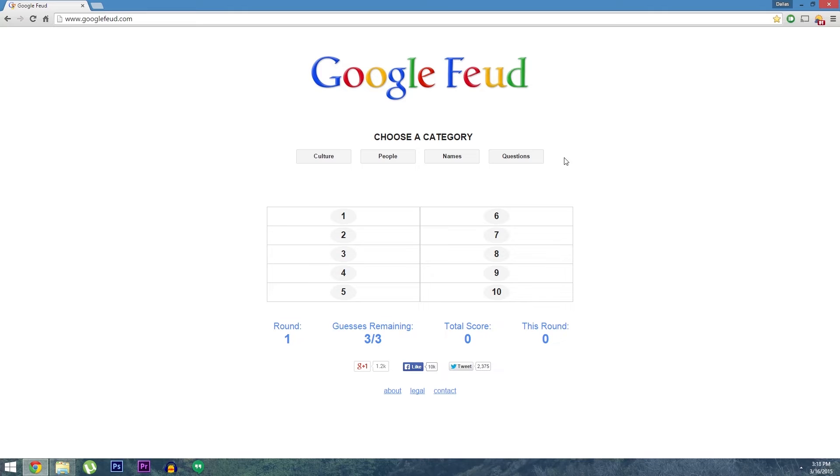So when you type something like how do I, Google suggests the most popular searches to start with those words. So stuff like how do I delete my Facebook and how do I make calls on my iPhone are the first results. Well that's the basic premise for this game.